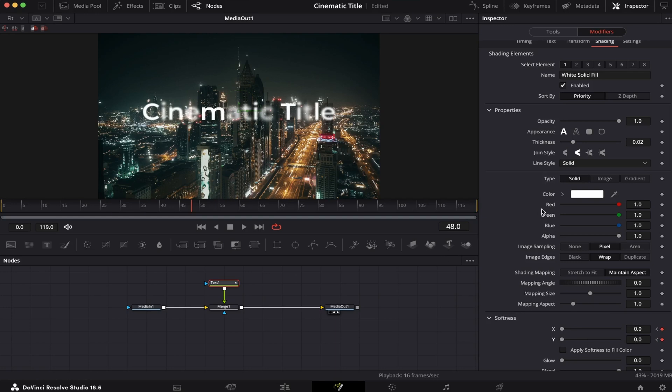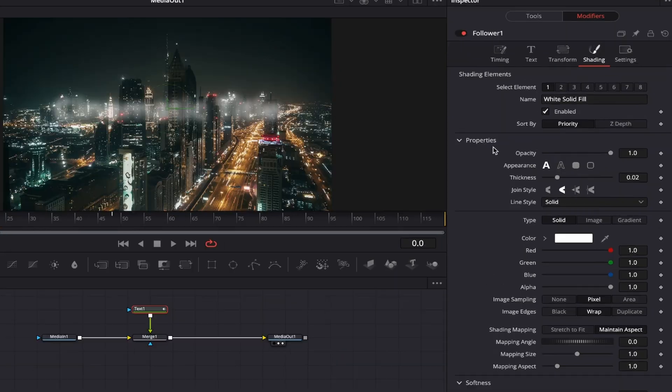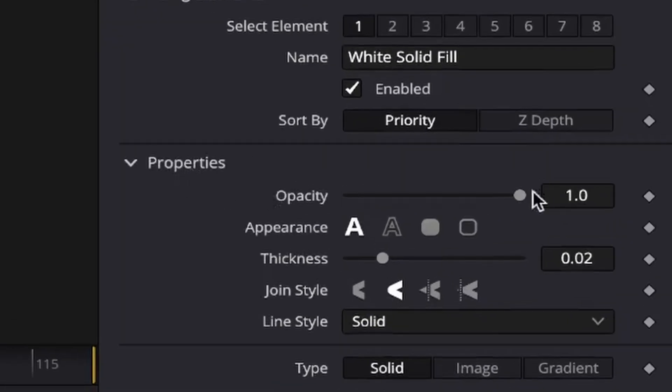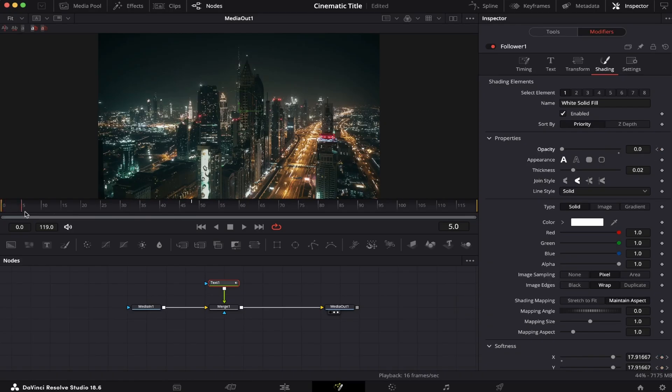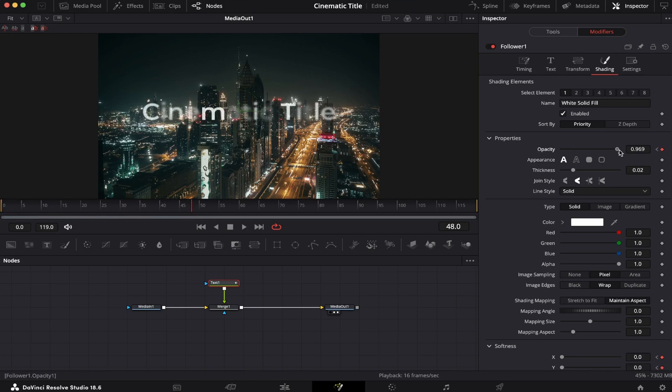And we're gonna do the same thing with the Opacity. Let's go back to the beginning. Here in Properties, we're gonna find the Opacity, and hit the keyframe. Bring the slider all the way down, go back to your end frame, and bring the slider all the way up.